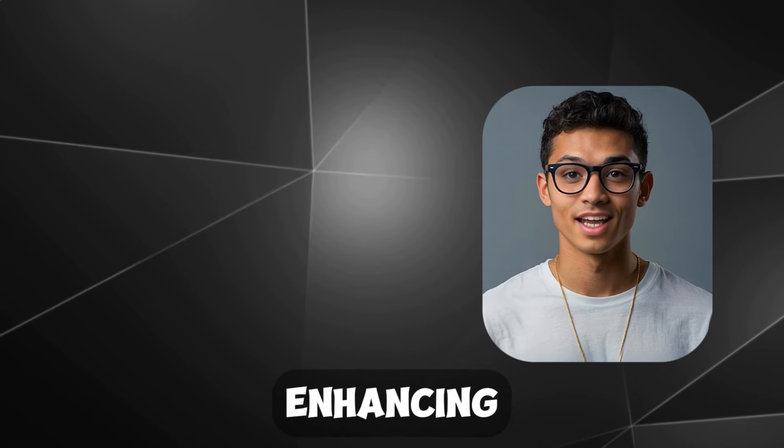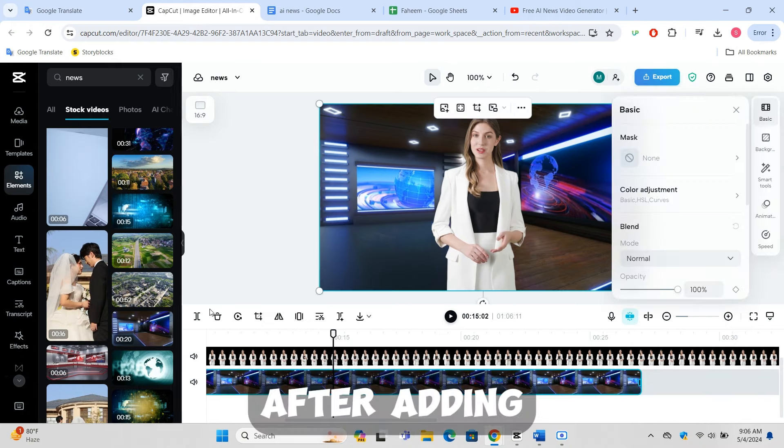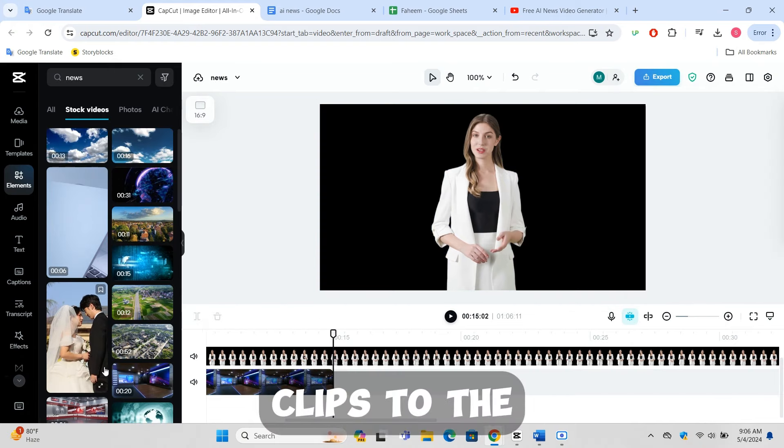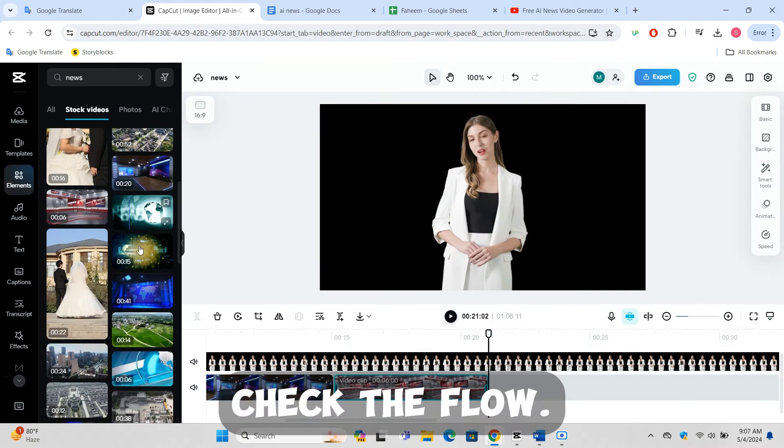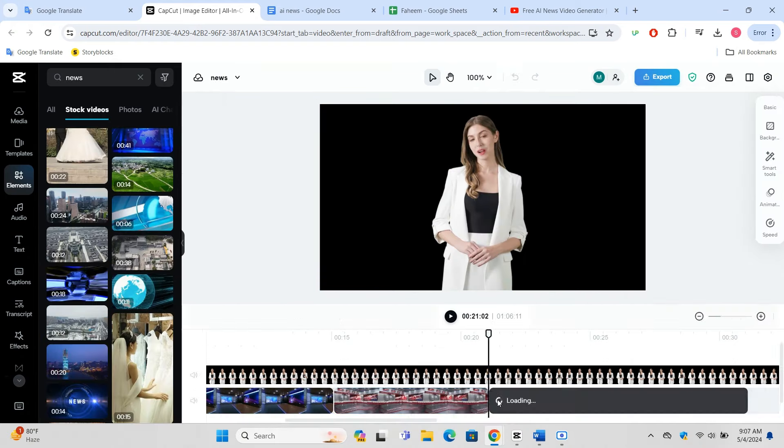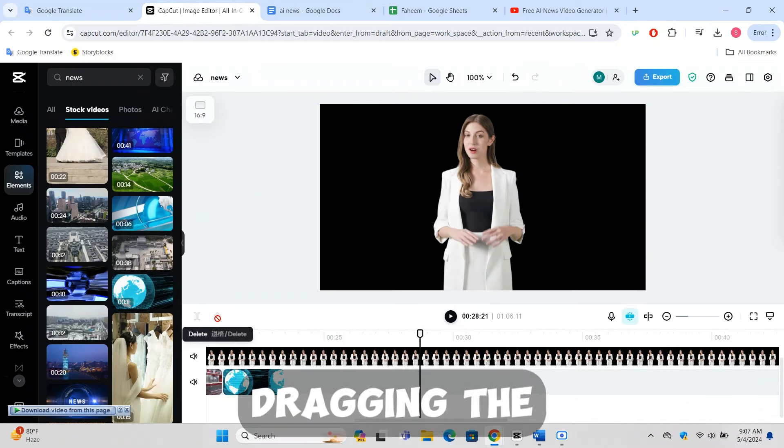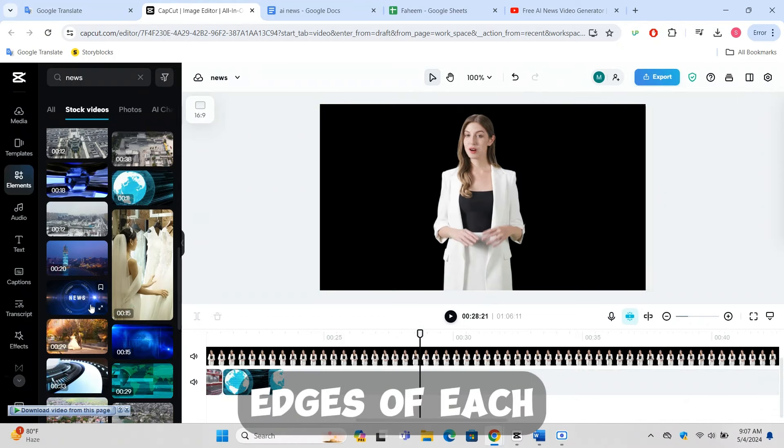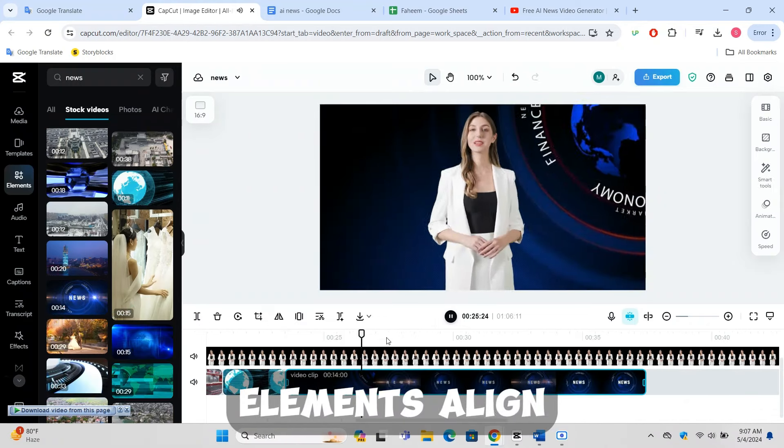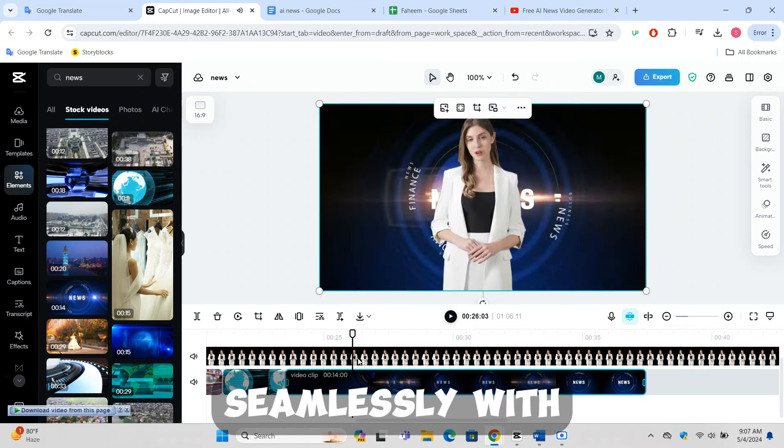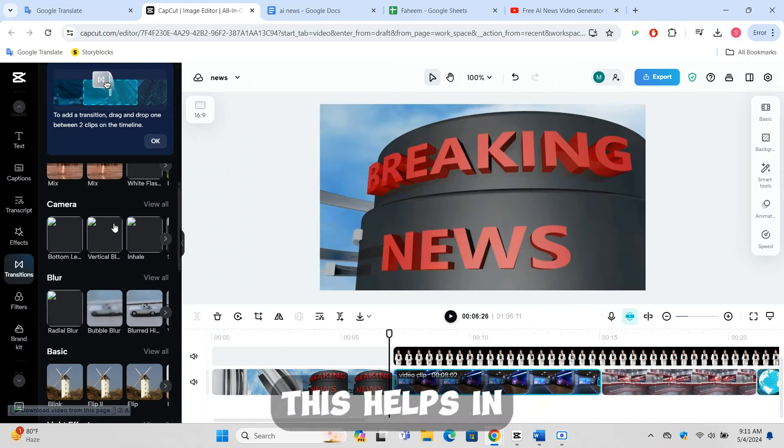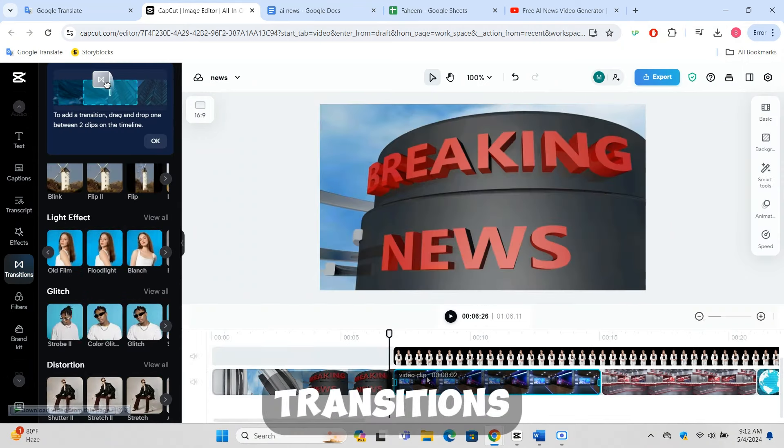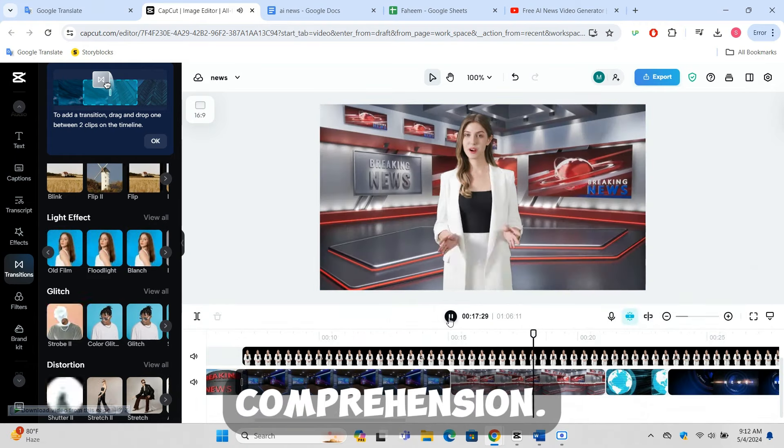Step 6: Editing and enhancing the video in CapCut. Adjusting timing of video elements: After adding all video clips to the timeline, play through to check the flow. Pause and adjust the timing by dragging the edges of each clip to make sure the visual elements align seamlessly with the narration. This helps in maintaining smooth transitions and enhancing viewer comprehension.